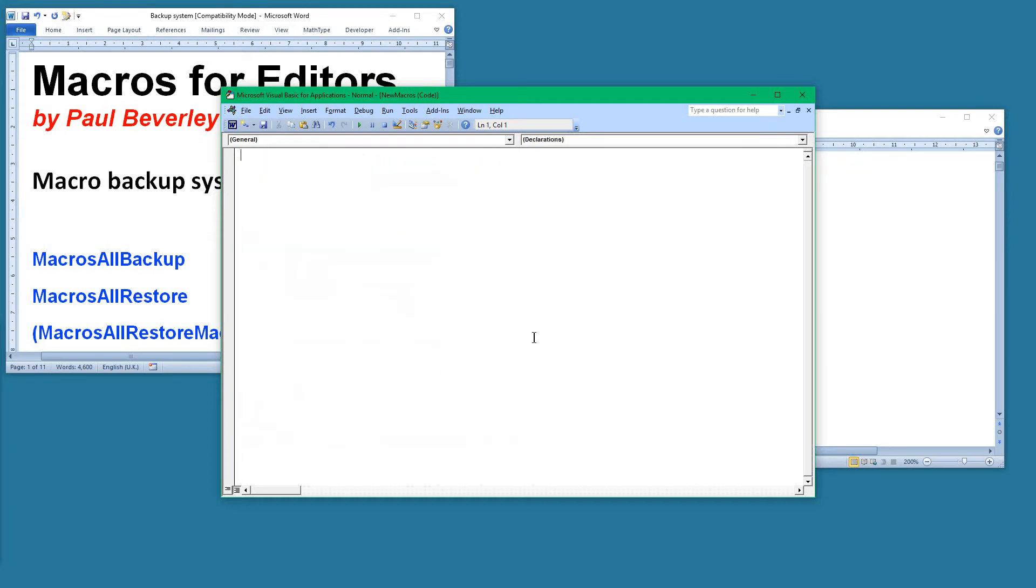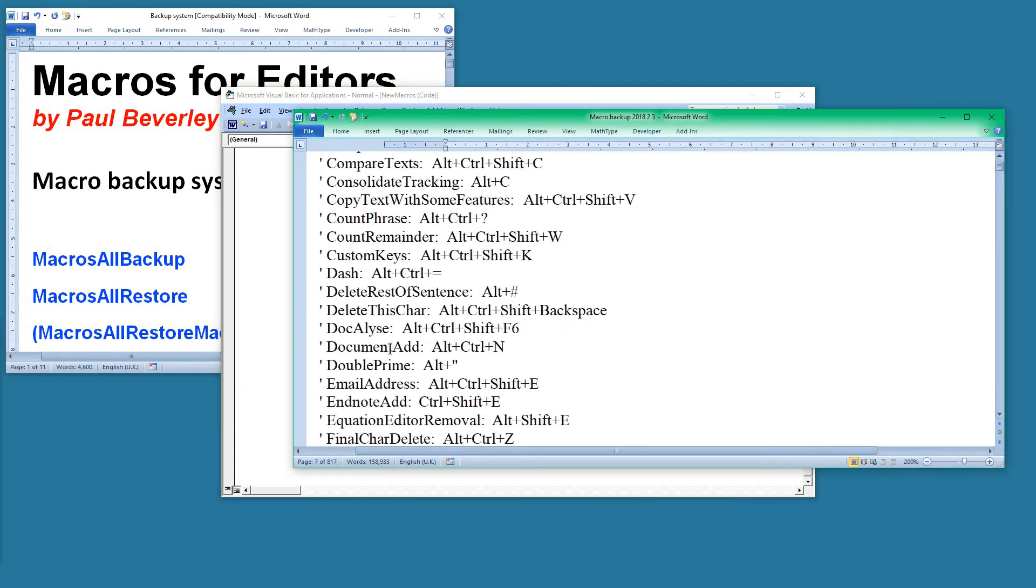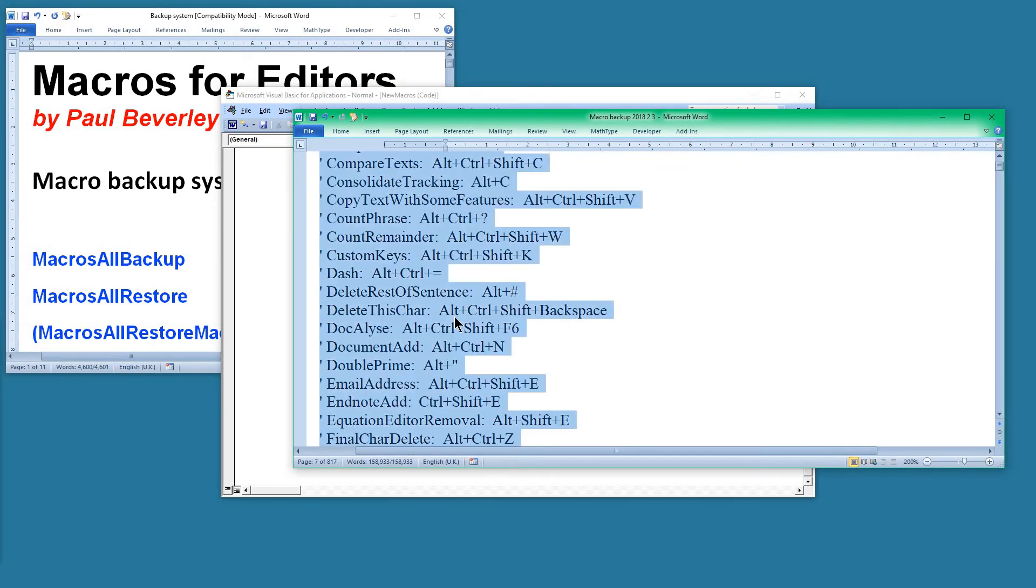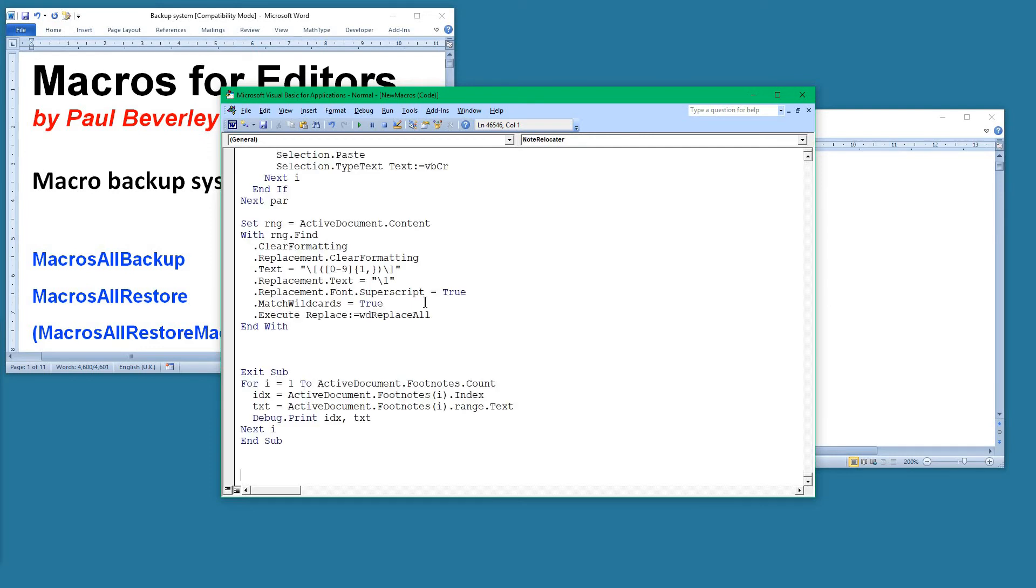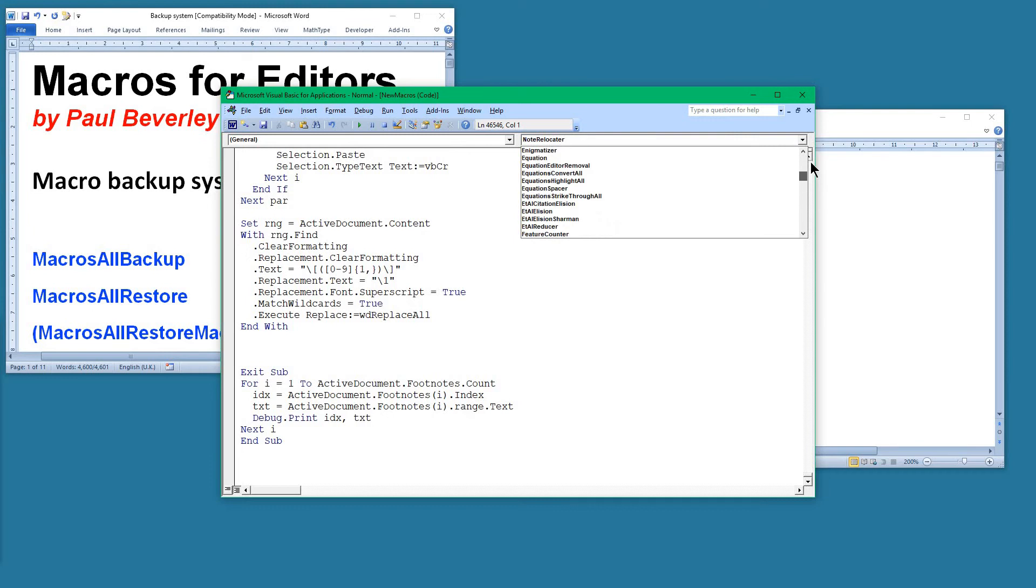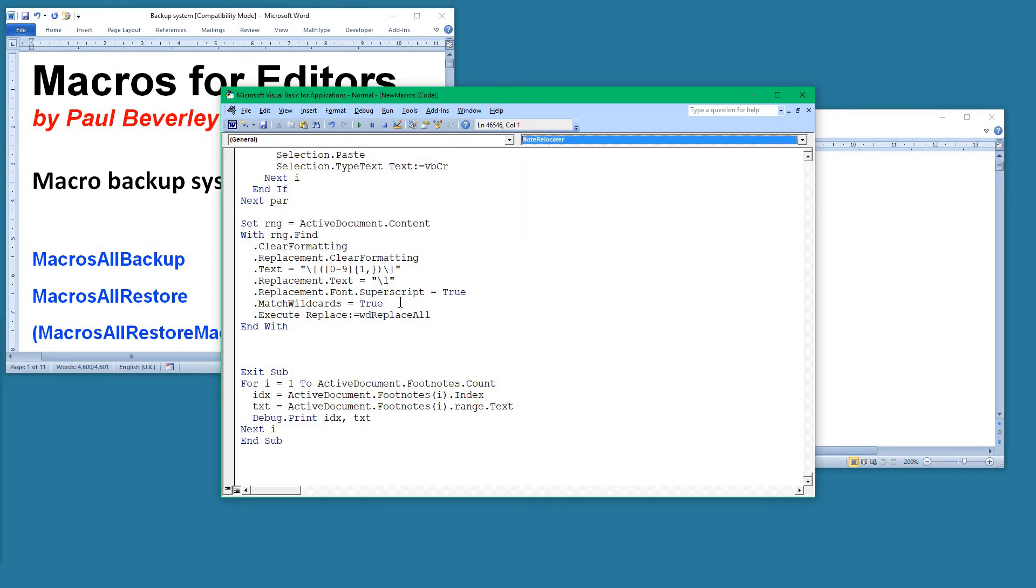Yep, they've all gone. I've lost all my macros. So I can copy my backup file, select it all, copy, and then paste those into Visual Basic. There we go. We've now got lots of macros back again, but unfortunately what's happened is that we will have lost all the keystroke assignments.